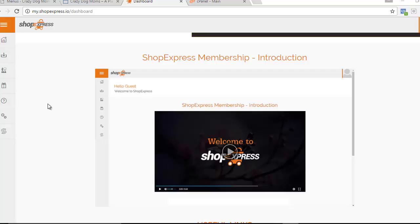Hey guys, how's it going? Jeff here from moneybuysdreams.com, and in this short video I'm going to show you exactly how to install Shop Express onto your domain and hosting account, so that you can start taking advantage of the Shop Express software to promote Amazon affiliate products, eBay affiliate products, and AliExpress affiliate products very quickly and very easily.